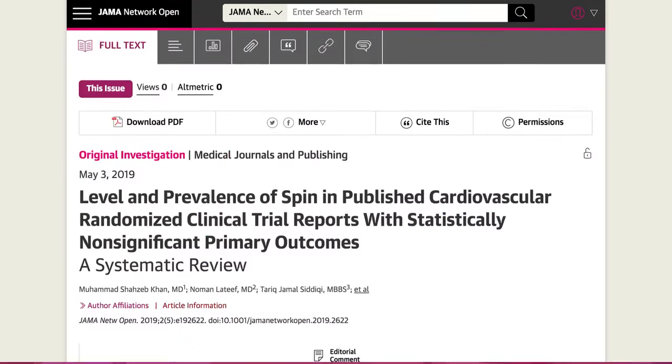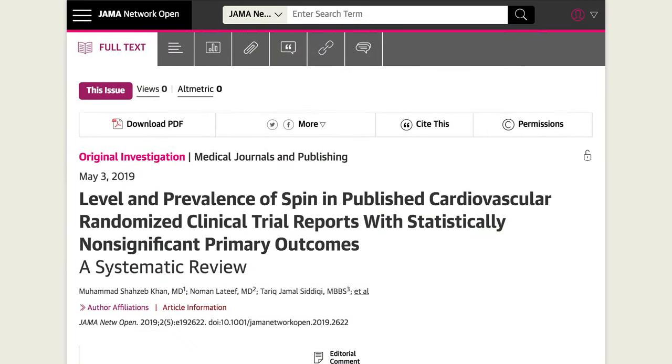Hi, it's Seth Trugger from JAMA Network Open. Welcome back to JAMA Network Open Live. I'm Seth Trugger, digital media editor. We've got two special guests today. Fred Rivera, editor of JAMA Network Open, and we've also got an author joining us today for our first paper. We've got Rich Krasuski, from the paper on the level and prevalence of spin in published cardiovascular RCTs, we report with statistically non-significant primary outcomes — a systematic review by Khan et al. Thanks for joining us, Dr. Krasuski.